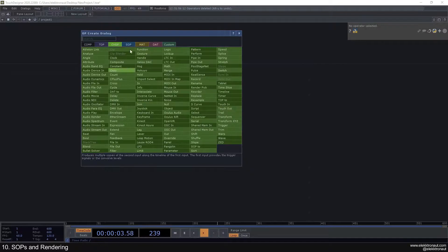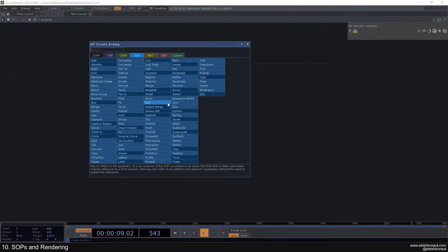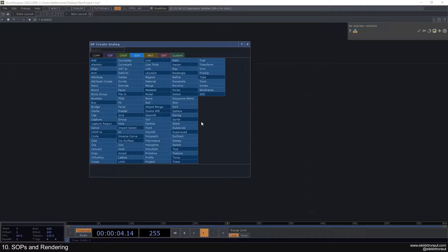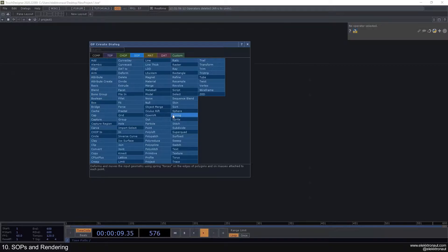Let's now look at SOPs and rendering. SOPs is this blue family and they're dealing with all kinds of 3D geometry and particles. As already explained in the operator families video, these are processed and computed on your CPU, so they're not that fast. I wouldn't recommend doing too many animations or operations inside the SOP family, but you can still use them in a lot of ways.